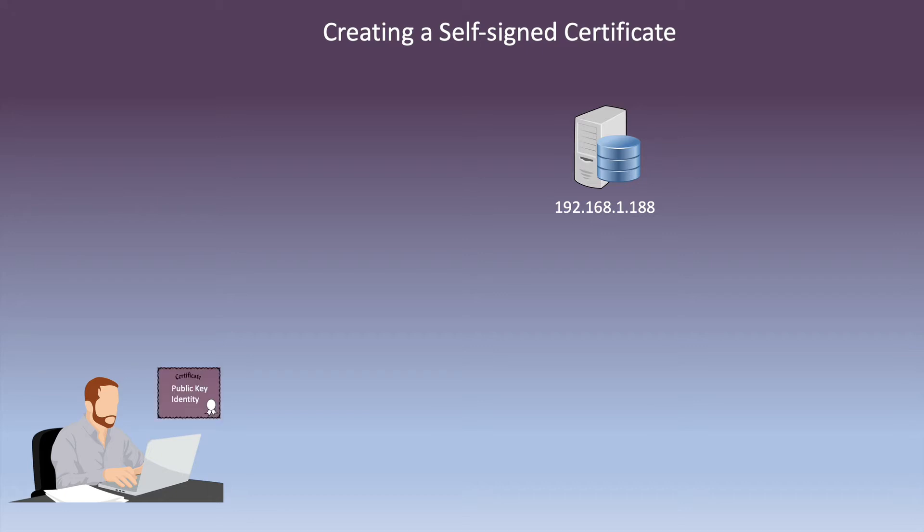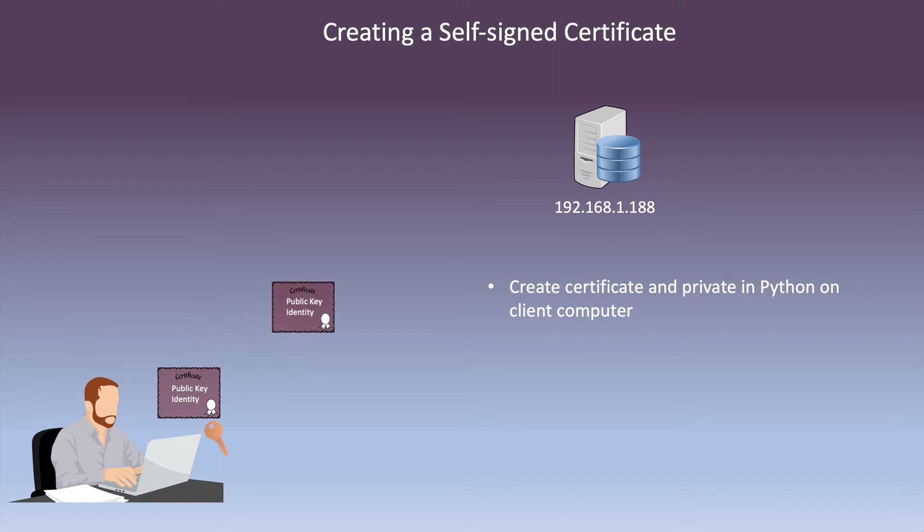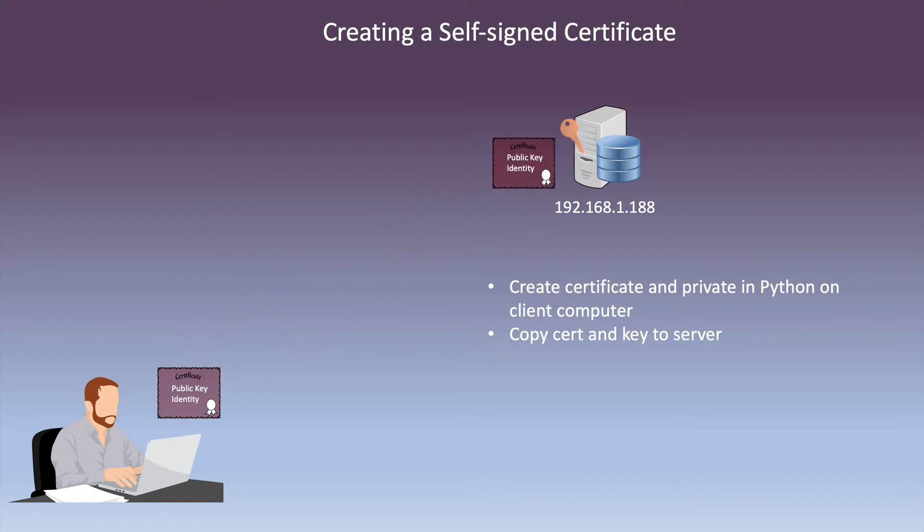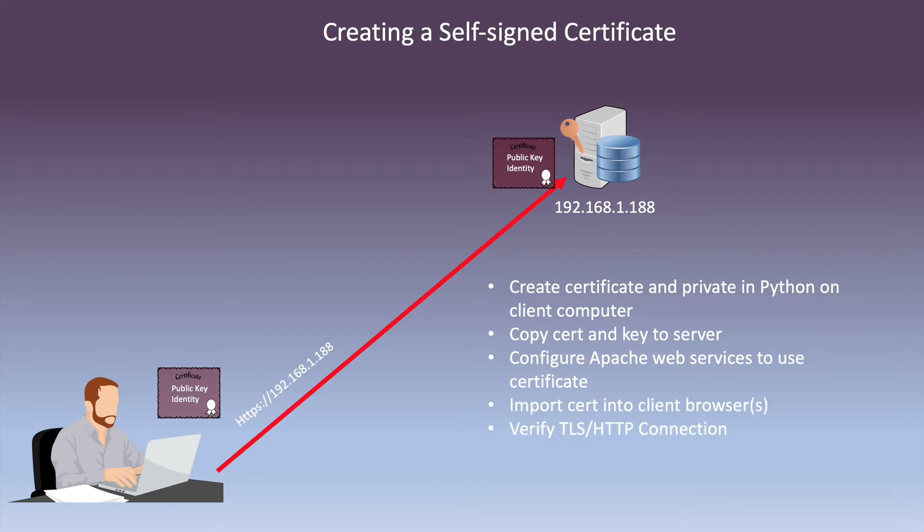First, we create the certificate and the private key in Python on our client computer. Then we'll copy the cert and key to the web server running Apache. We'll configure the server to use our cert and we'll import the cert into our browsers. Finally, we'll test the connection. So, let's get started.